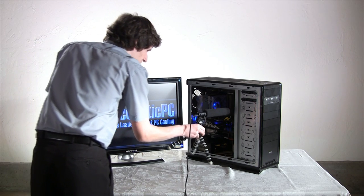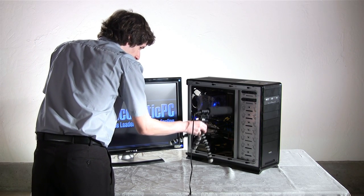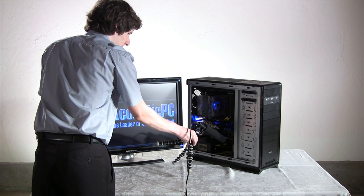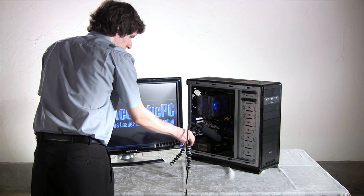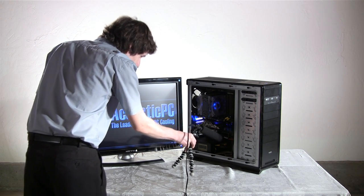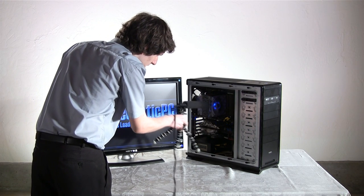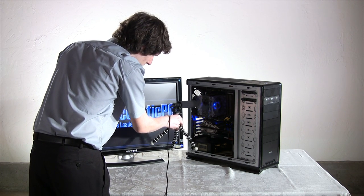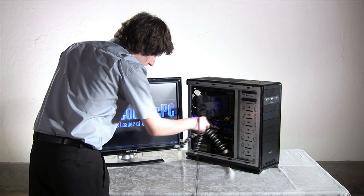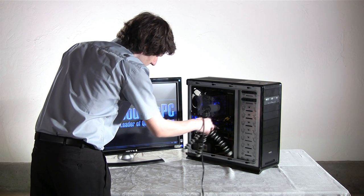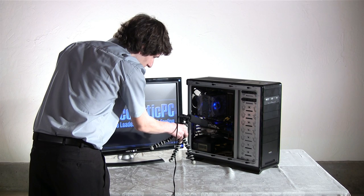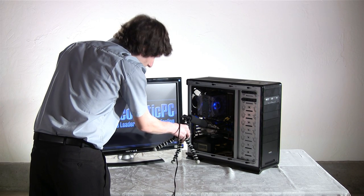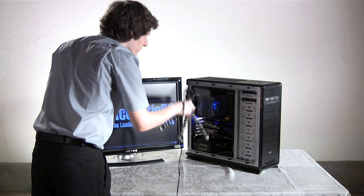These are the hard drives. These are the fans on the bottom. The CPU cooler. The video card. And the top fans.